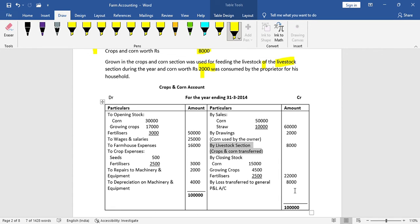This video covered the introduction of farm accounting, farm activities, the format of the crop and corn account, and one simple problem on the crop and corn account. Thank you so much for watching. For any doubts, please use the comment box.